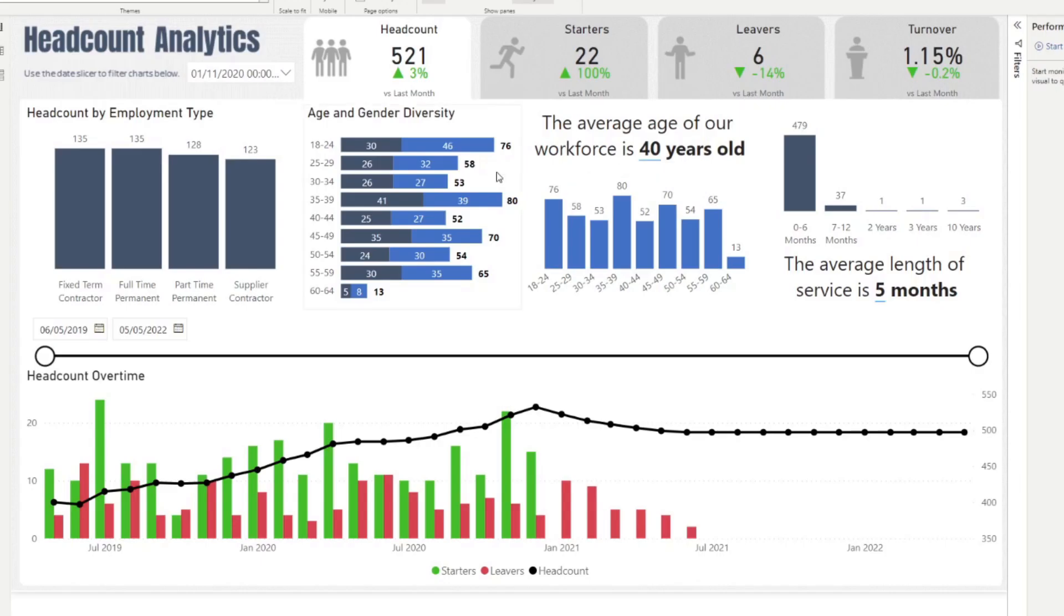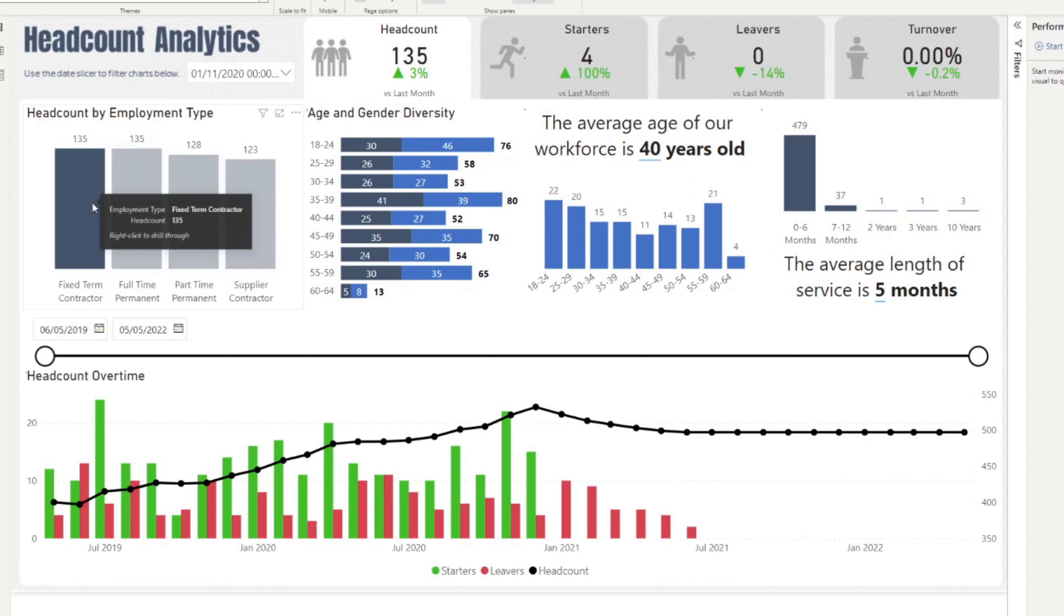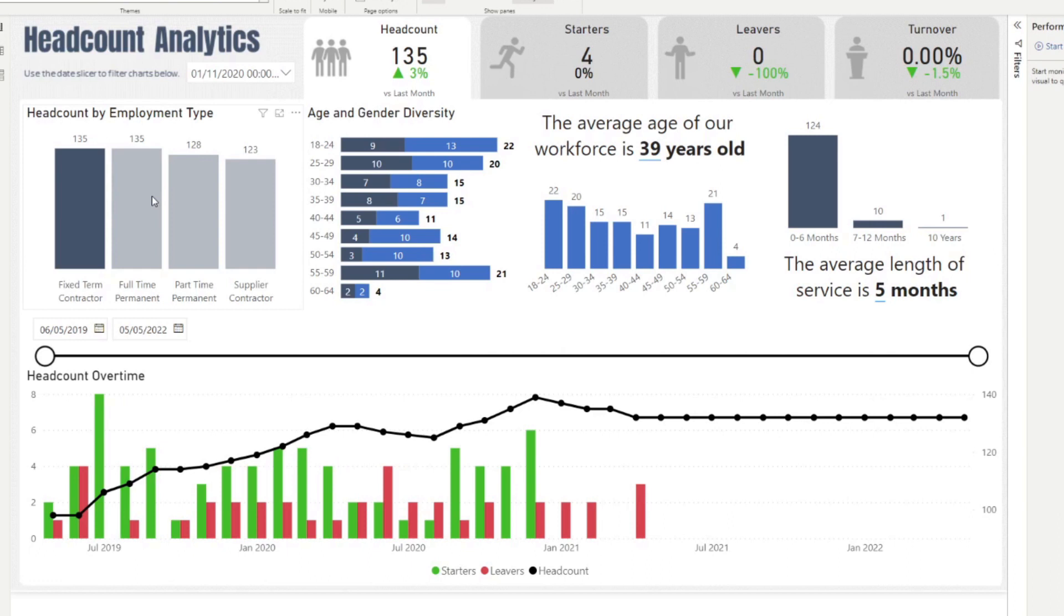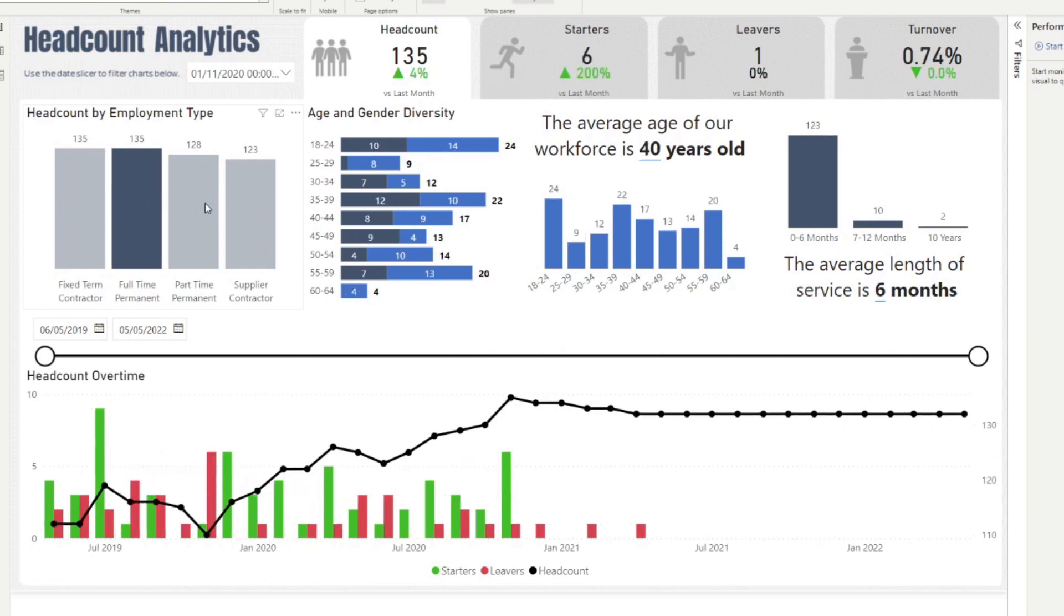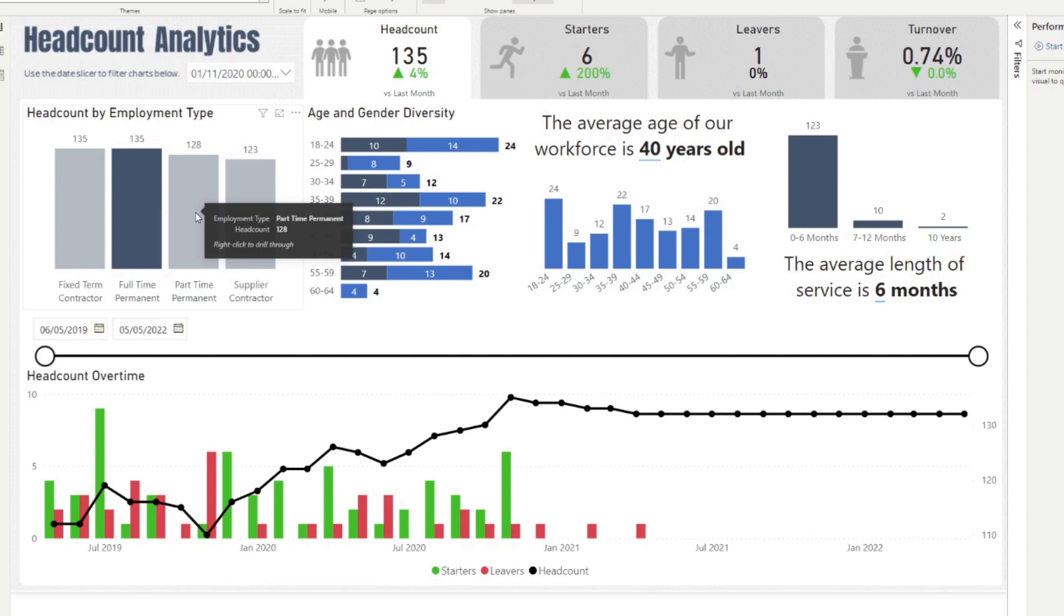Events are when your users interact with your reports. So for example, if they select any data in the slicer or maybe selecting visuals like this to cross filter other visuals in your page, when this happens, usually other visuals in your reports will refresh and will need to recalculate.